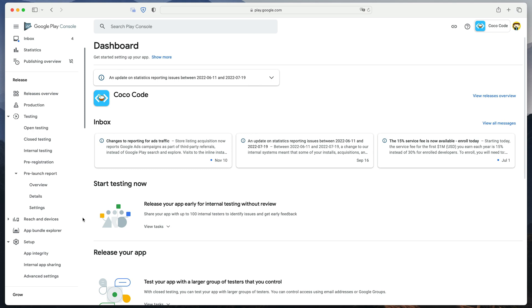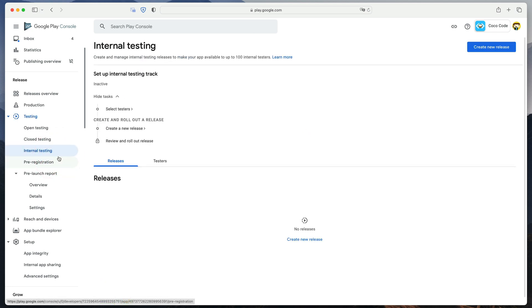Now we'll apply this build to Google Play, but before publishing it to production, first I would like to show you the internal testing track. As the name suggests, pushing builds here will enable you to quickly test your game on your own or your friend's devices.